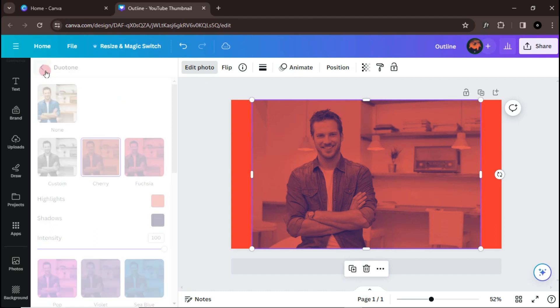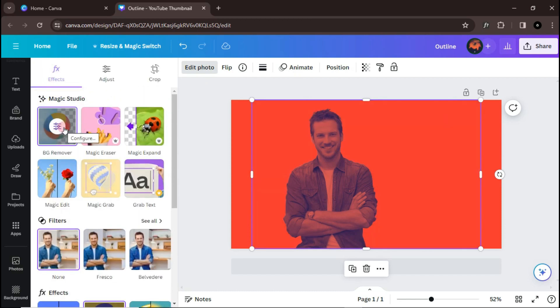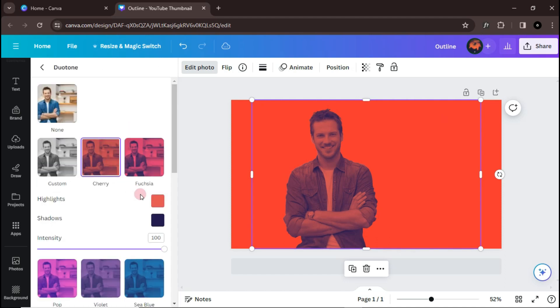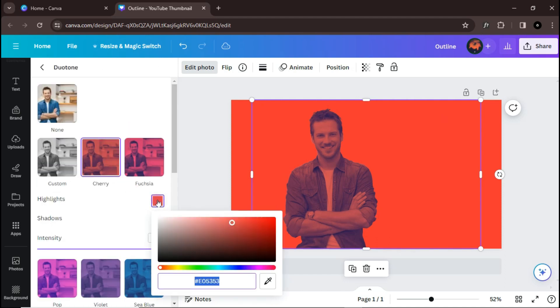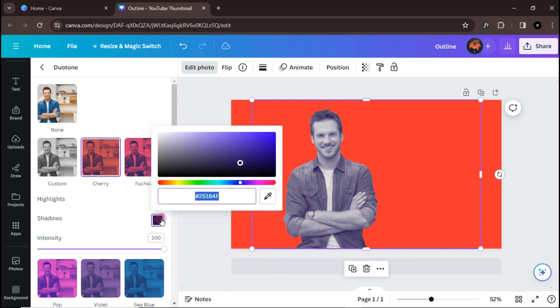Get back and remove the background of the image. Again, go to Duotone and change both highlights and shadows to your outline color.